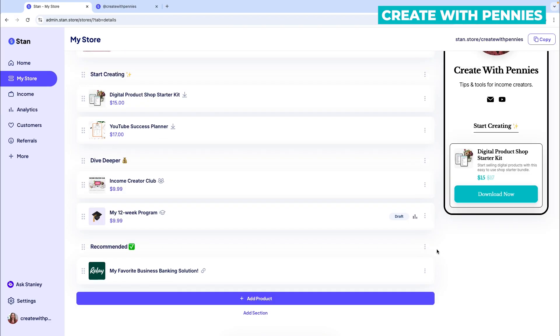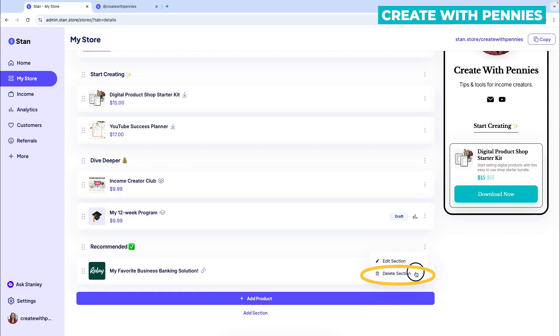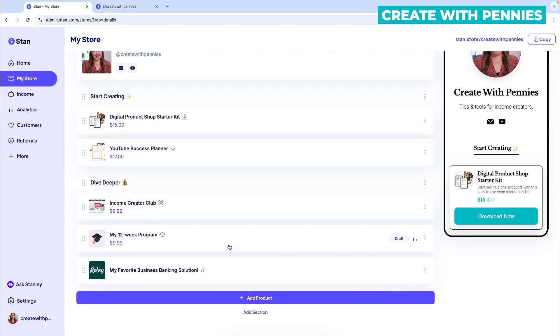If you decide you no longer want a section on your shop, you can click the three dots on the right-hand side and then click 'Delete Section,' and it will just be gone.